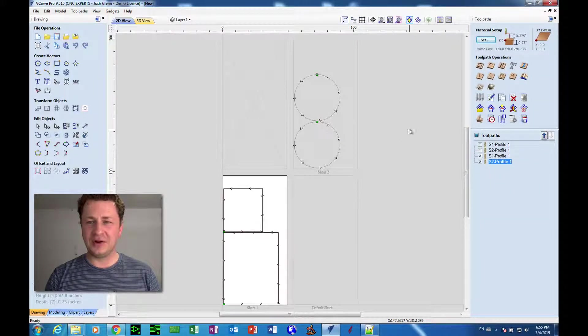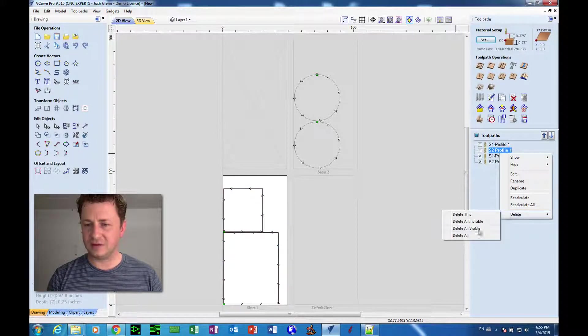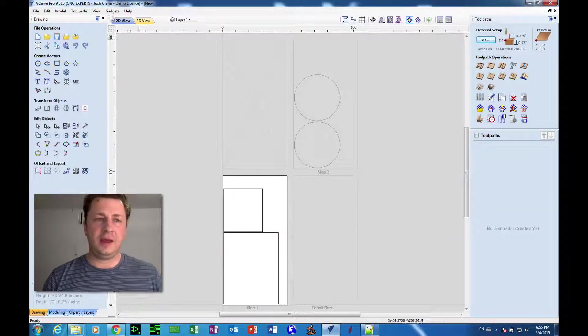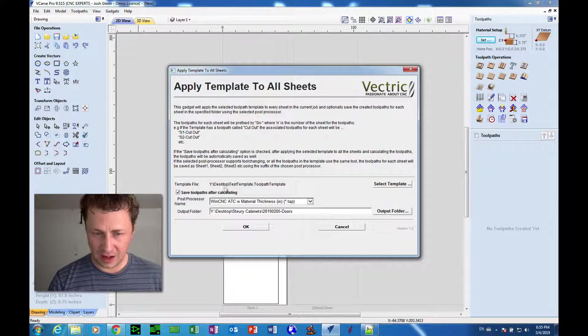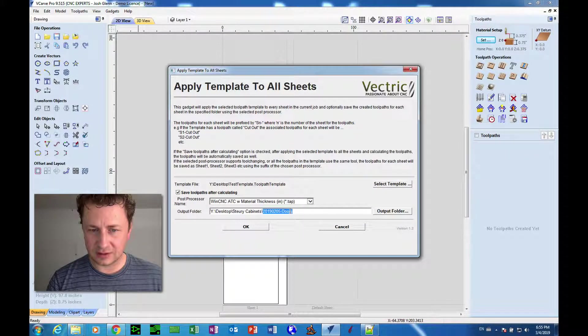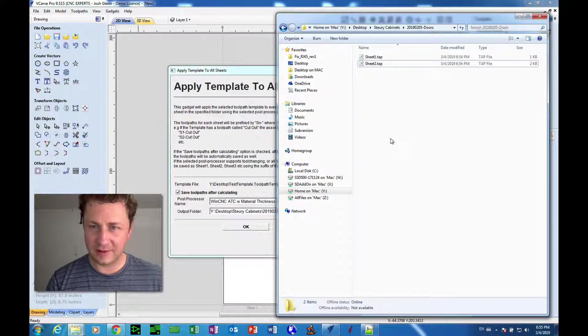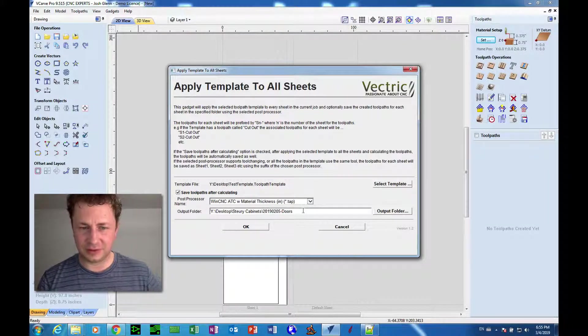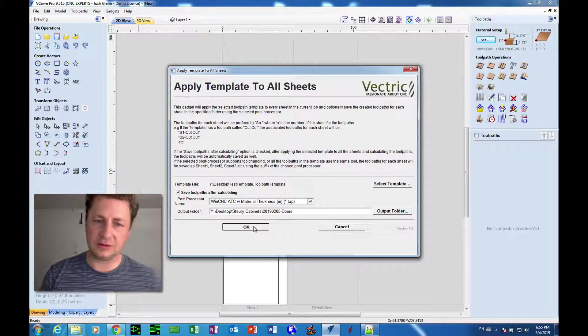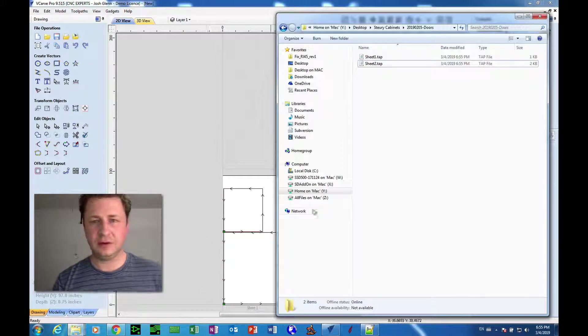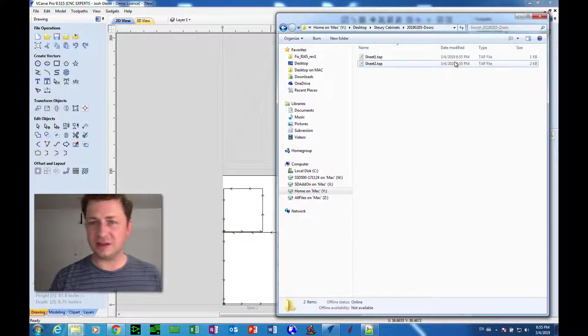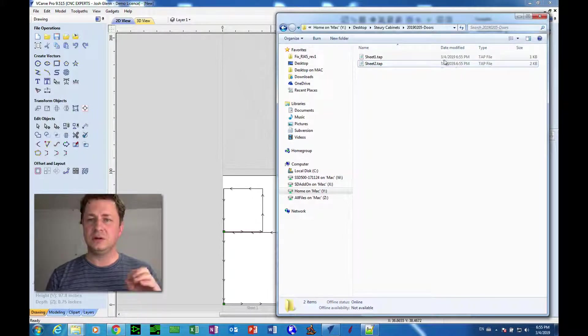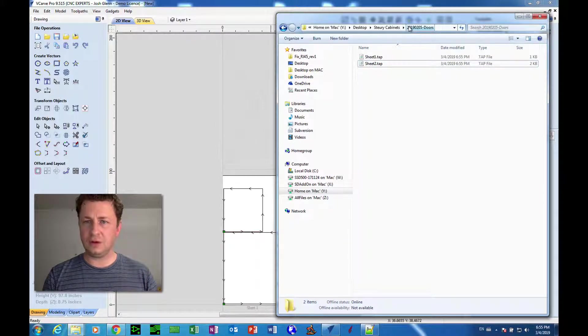Right, so let's do that again. So I'm going to delete all these toolpaths and we're going to use the gadget again. Actually I'm sorry, the files are still there, okay good. So I'm going to keep that same folder and we're going to click OK because everything is set the same. Saved okay, it says okay. So we go to the folder and we look, now it's 6:55 PM. So without asking us any questions, it overwrote those old files. So here is the important thing: whatever you do, put it in its own folder.